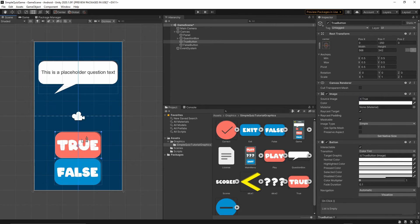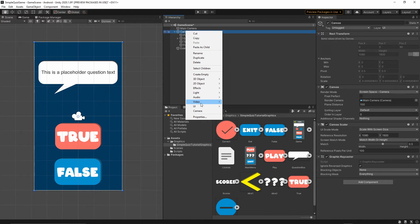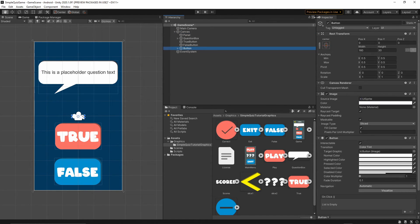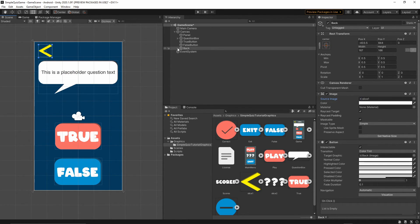Move the False button down and the True button a bit higher. Now let's add the Back button: right-click on the canvas, UI > Button, call it 'back'. Select the slice texture, drop it into Source Image, press Set Native Size. Move this button to the corner and remove the Text component.